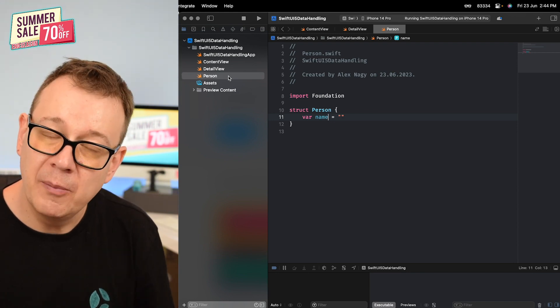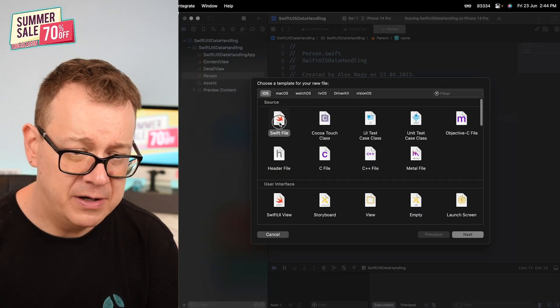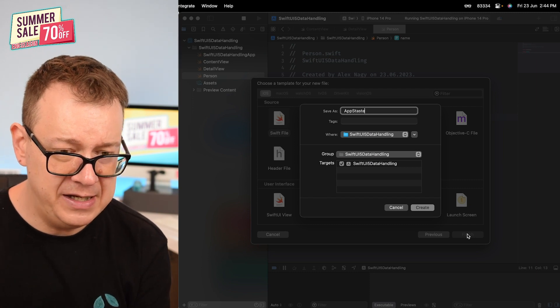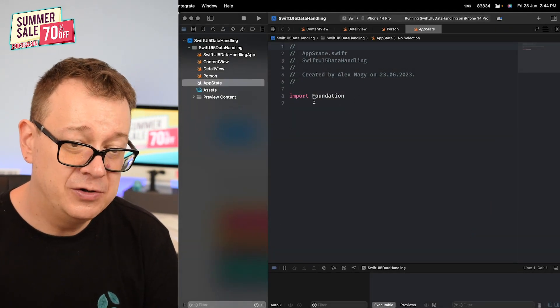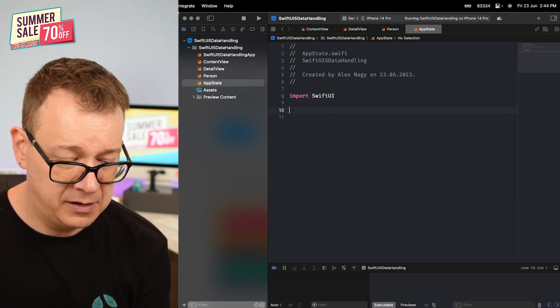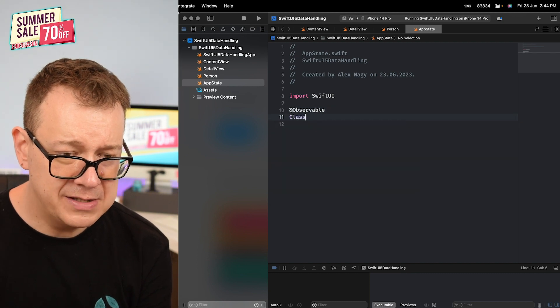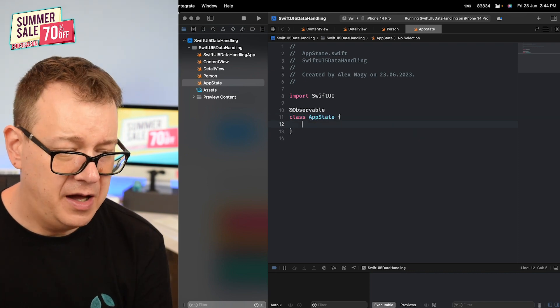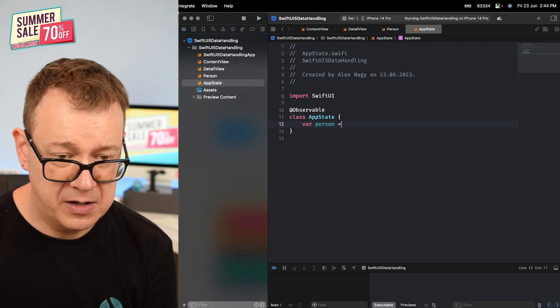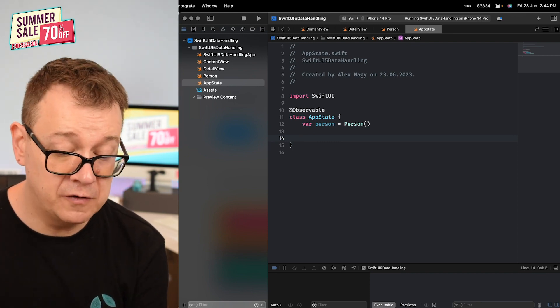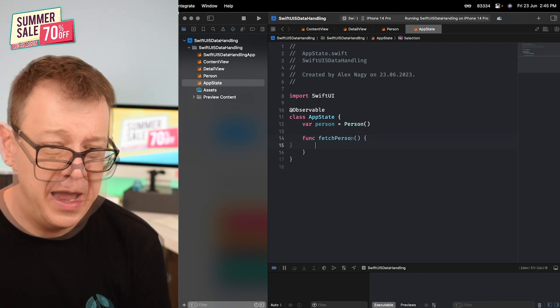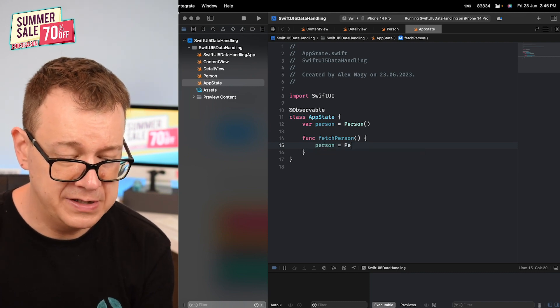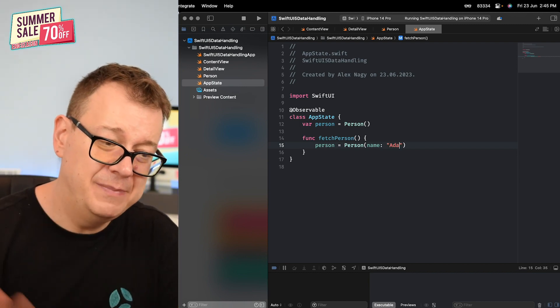Now we could use this person and have it available throughout our application. For that we would just create another observable which will be put into the environment. Let me show you how easy it is. We're going to create another swift file. Let's name this AppState - or you can create any other state like profile state, settings, or service state. I'm going to import SwiftUI and create an observable class - class AppState. We're going to create our person, our person equals Person. I'm also going to create some logic, let's add a function fetchPerson. That's going to have person equals our person initialized with the name of Ada.